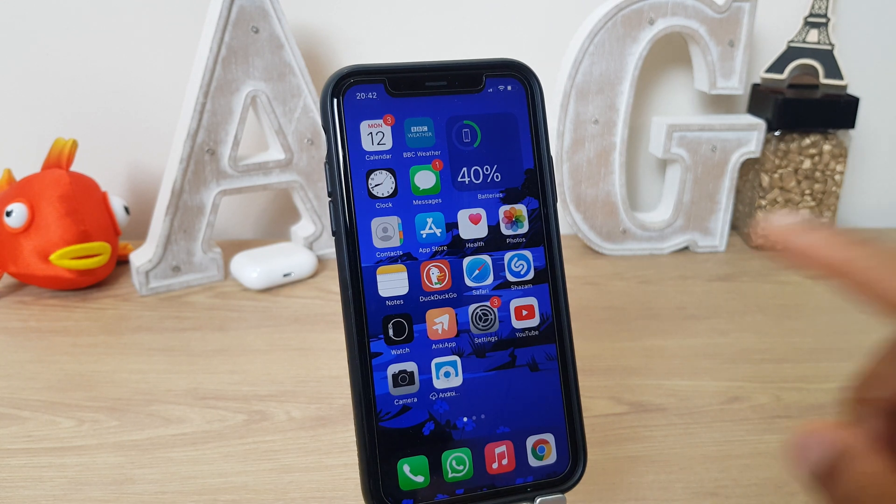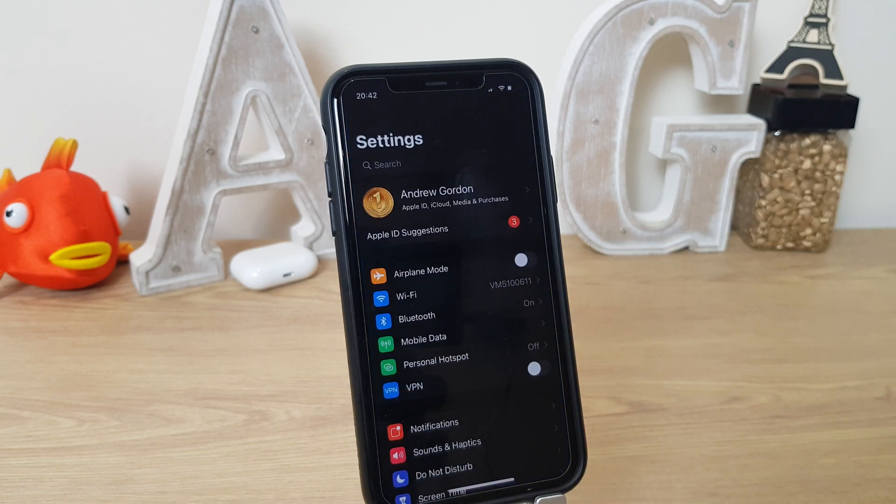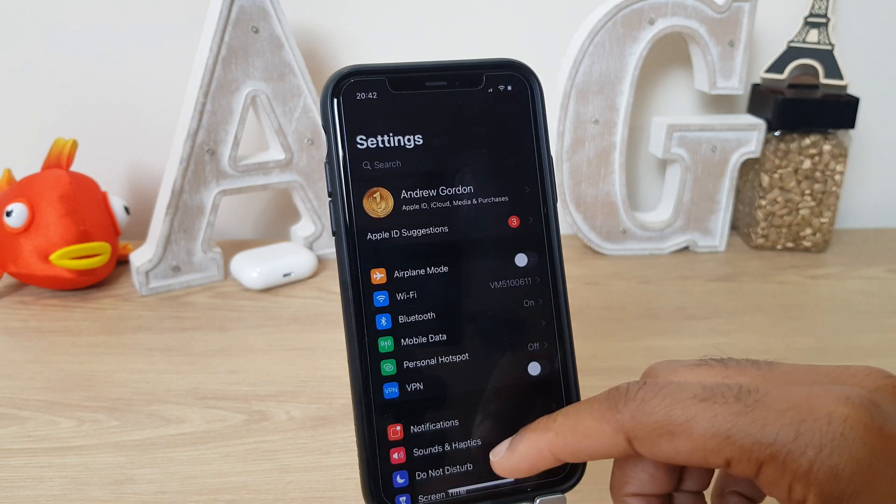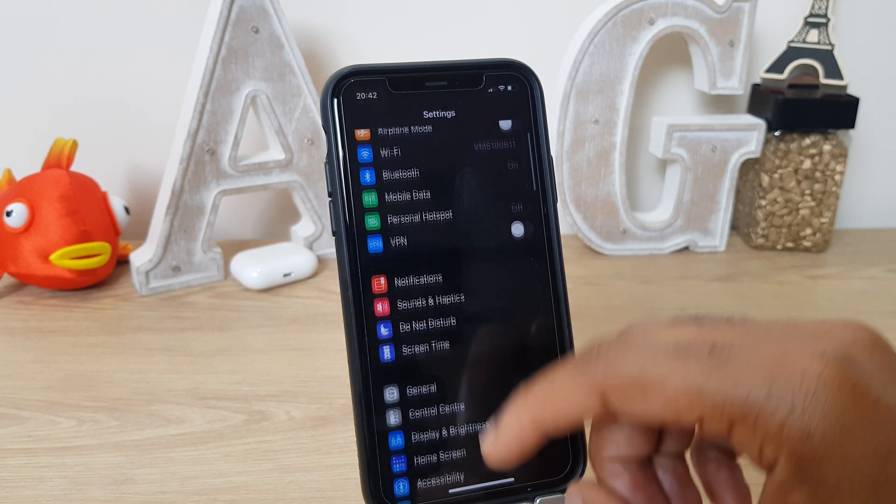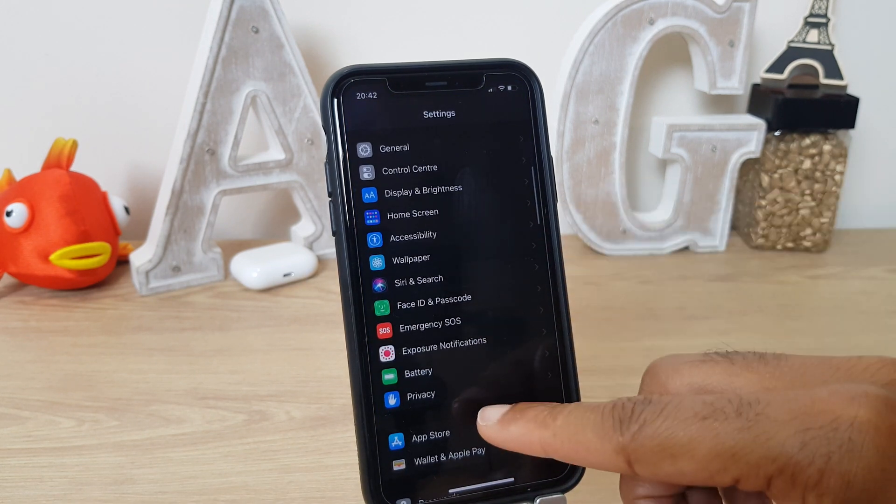All we need to do is go to settings, scroll down until you get to app store.